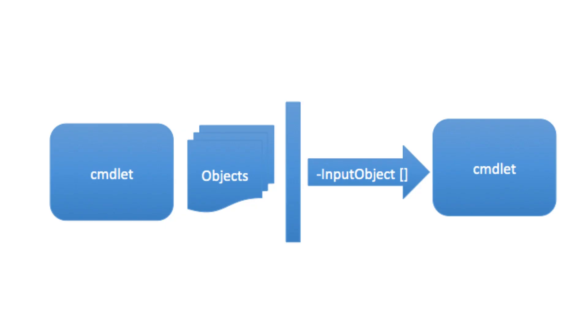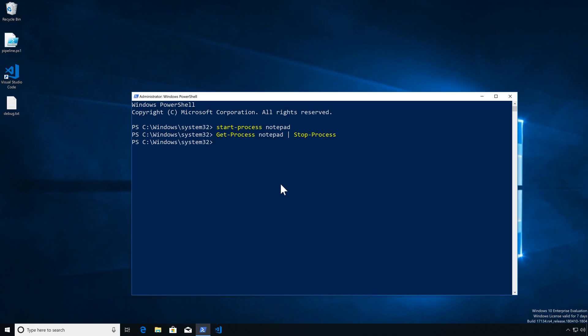Normally when we work with cmdlets, they generate multiple objects and they get mapped to a parameter on the other side — that's what the pipeline is doing. The way it maps will depend on how that parameter is actually configured on the other side. One of the things I like is that it will process one cmdlet or one object at a time.